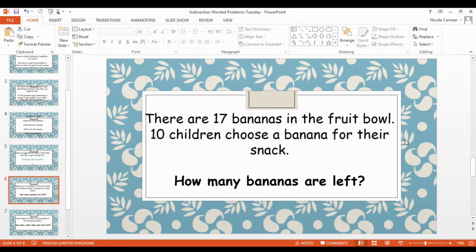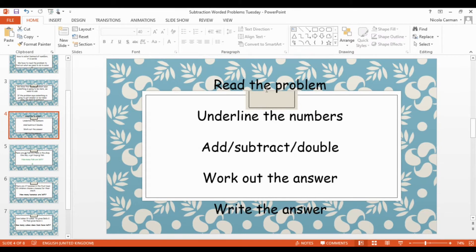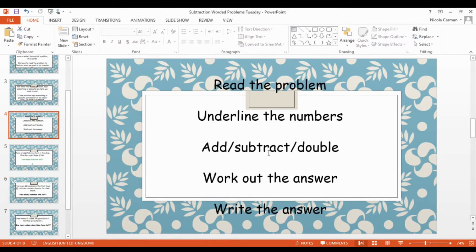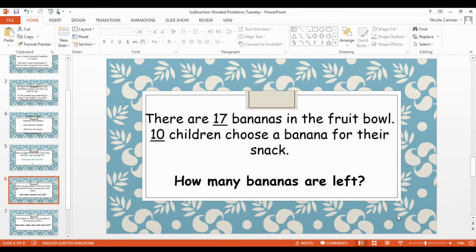Let's look at our next problem. There are 17 bananas in the fruit bowl. 10 children choose a banana for their snack. How many bananas are left? We need to read the problem — which we've done — then underline the numbers: 17 and then 10. Then we decide whether we need to add, subtract, or double. There are 17 bananas and then 10 children choose a banana for their snack. Are we adding or are we subtracting? Have a talk with your adult and decide.